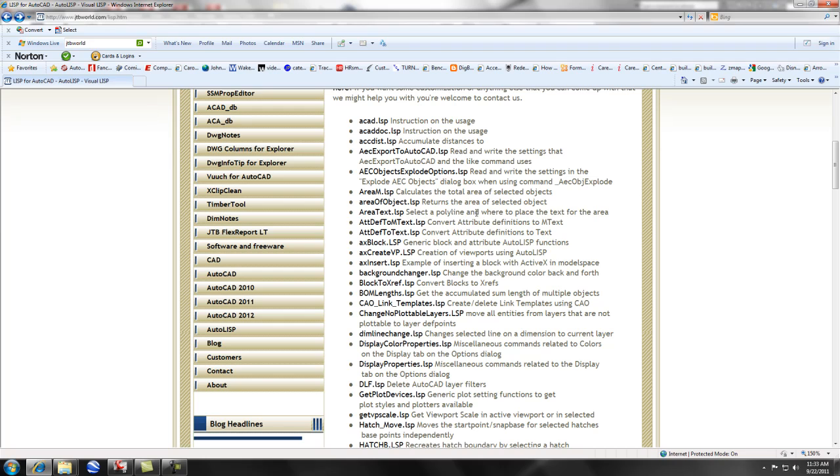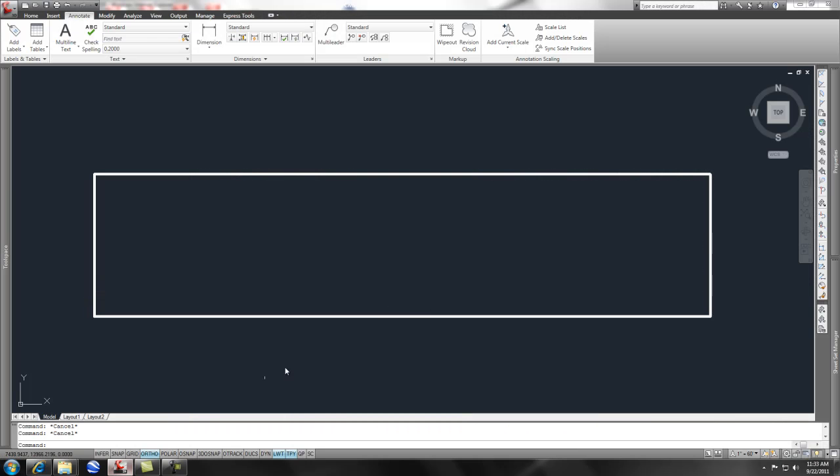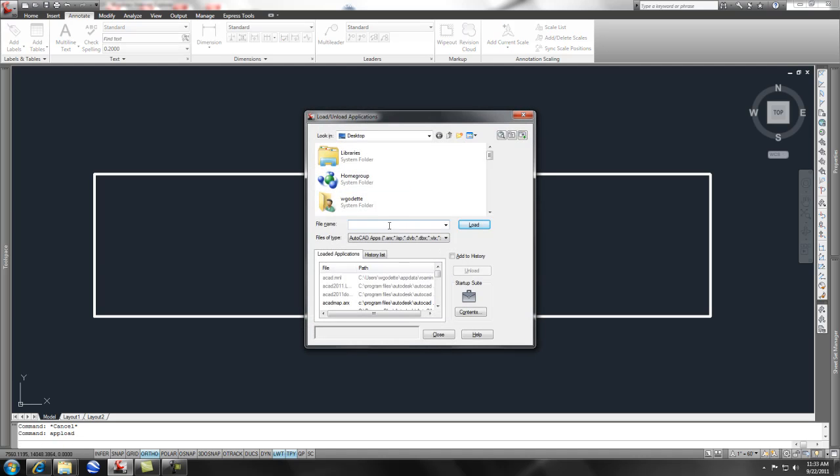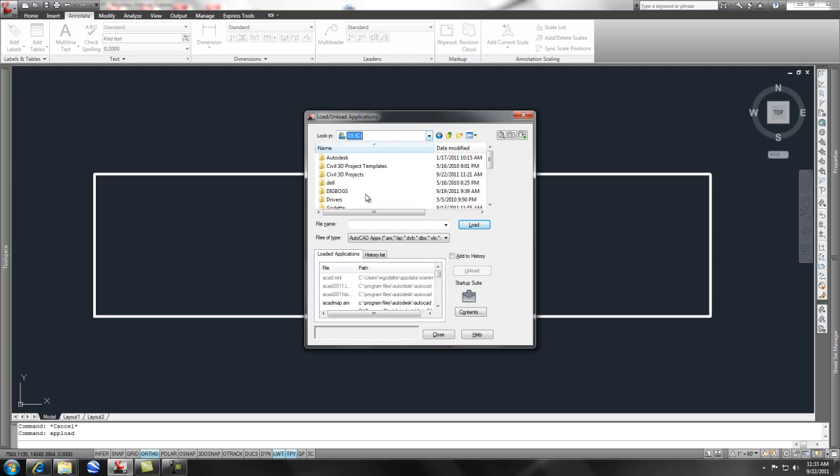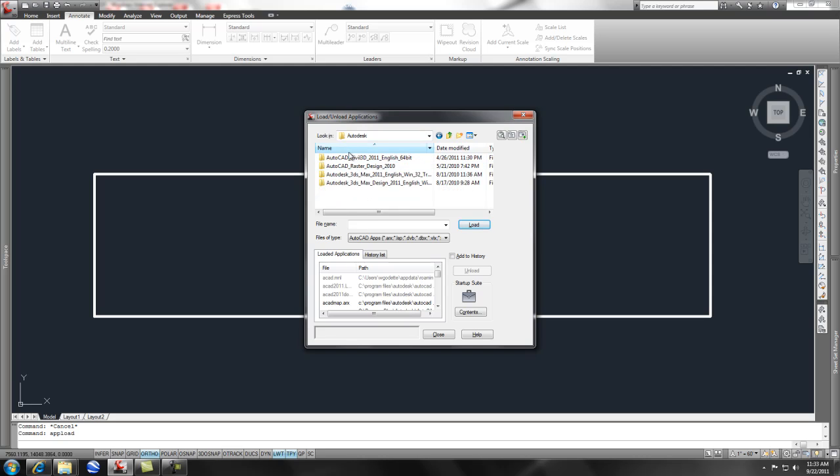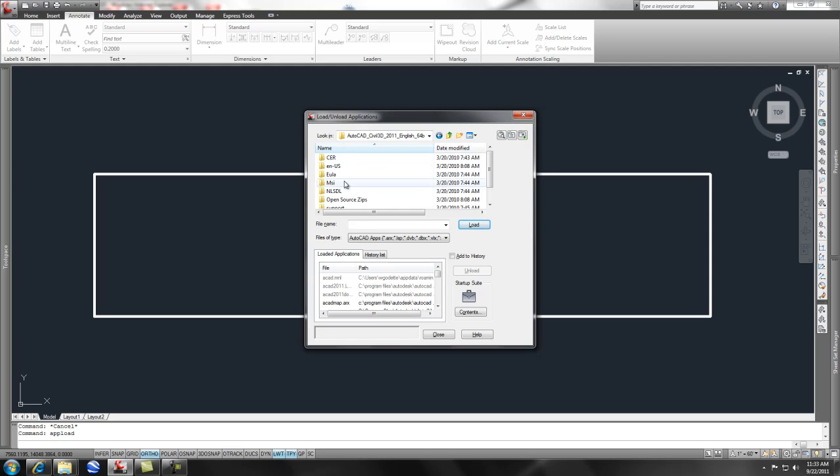It's select a polyline and where to place the text for the area. So I downloaded that, and then the question came up, where or how do I get that LISP routine into AutoCAD? And to do that, I simply type in appload on the command line, press enter, and you'll notice that this dialog comes up. And what I did is typically what happens is that it comes in in an AutoCAD directory, showing you basically where all the LISP routines are.